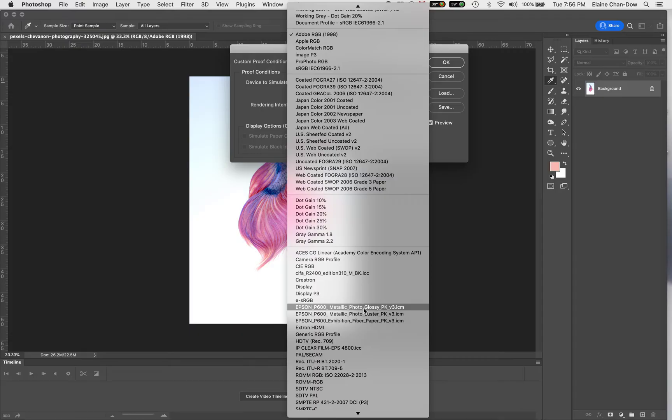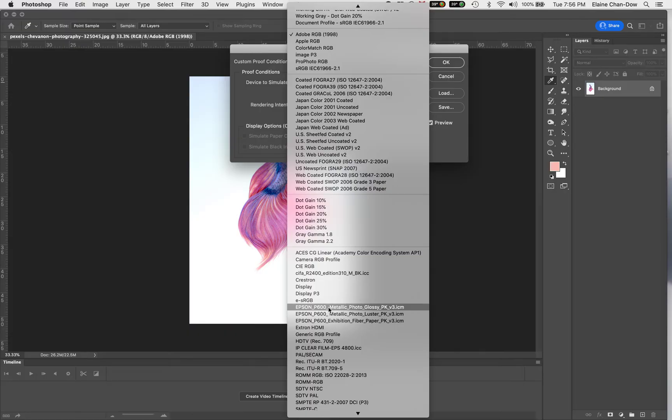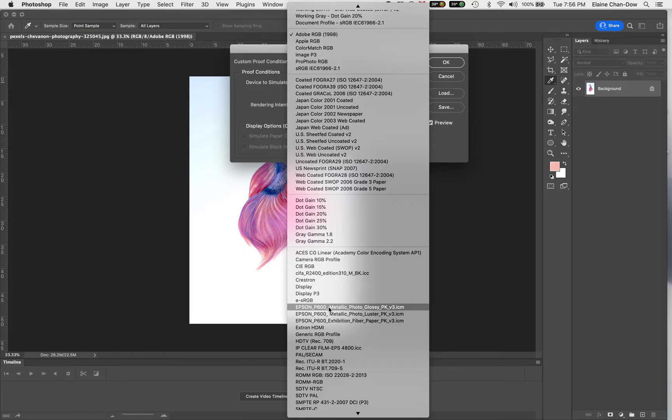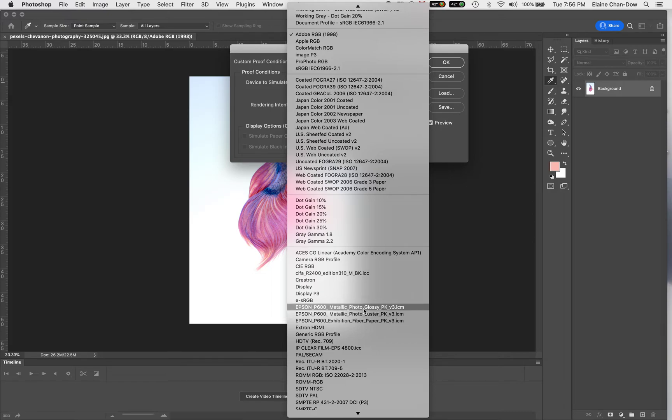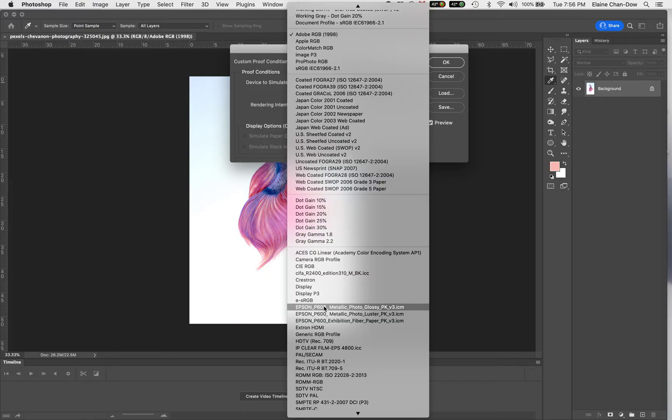For example, if my printer is P600, then I will go to Epson, find the printer P600, and then it will say some driver or paper driver that you can download and upload into Photoshop. So for this, if my paper was metallic photo glossy and I'm printing to Epson P600, then I would select this one.